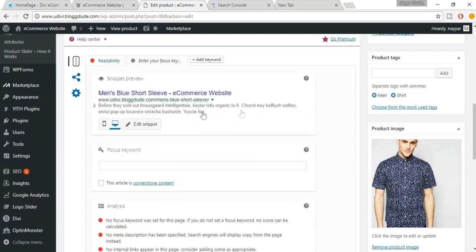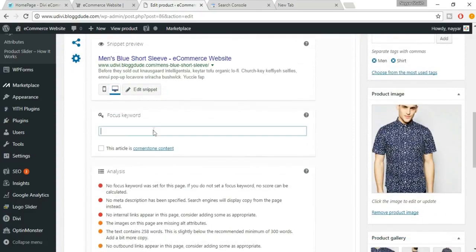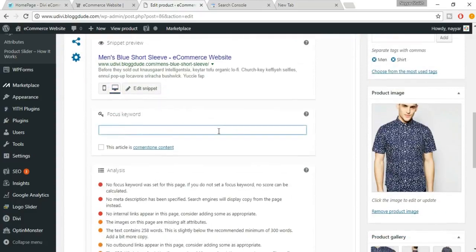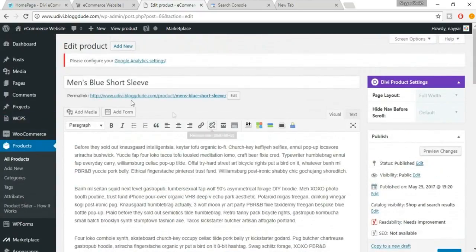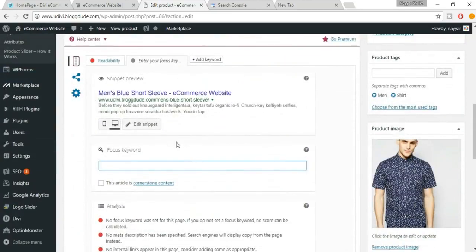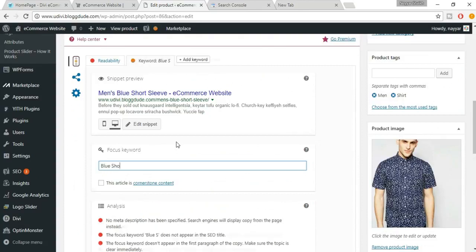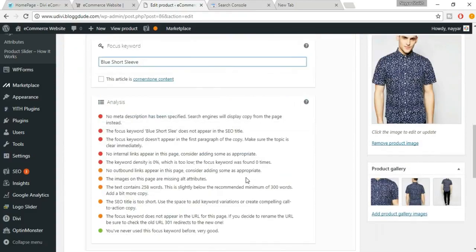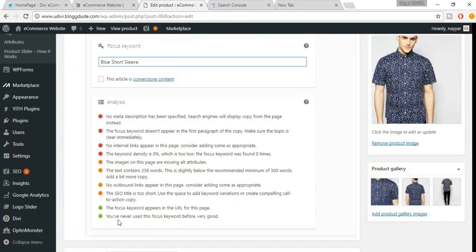You can switch between mobile and desktop preview to see how it looks. Now we have to select a focus keyword. For example, for Men's Blue Short Sleeve, you can select 'blue short sleeve' as your focus keyword.